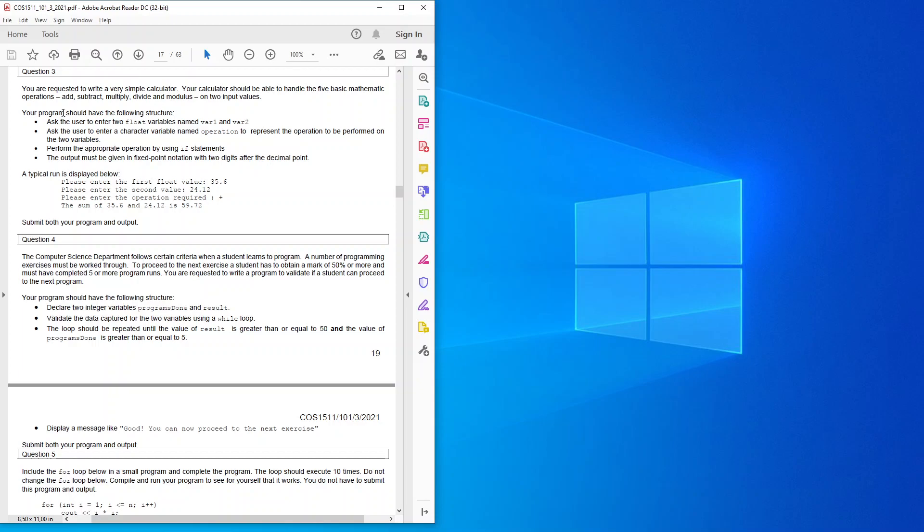Perform the appropriate operation by using if statements. Output must be given in fixed point notation with two digits after the decimal point. They're asking for quite a few things for you to understand.